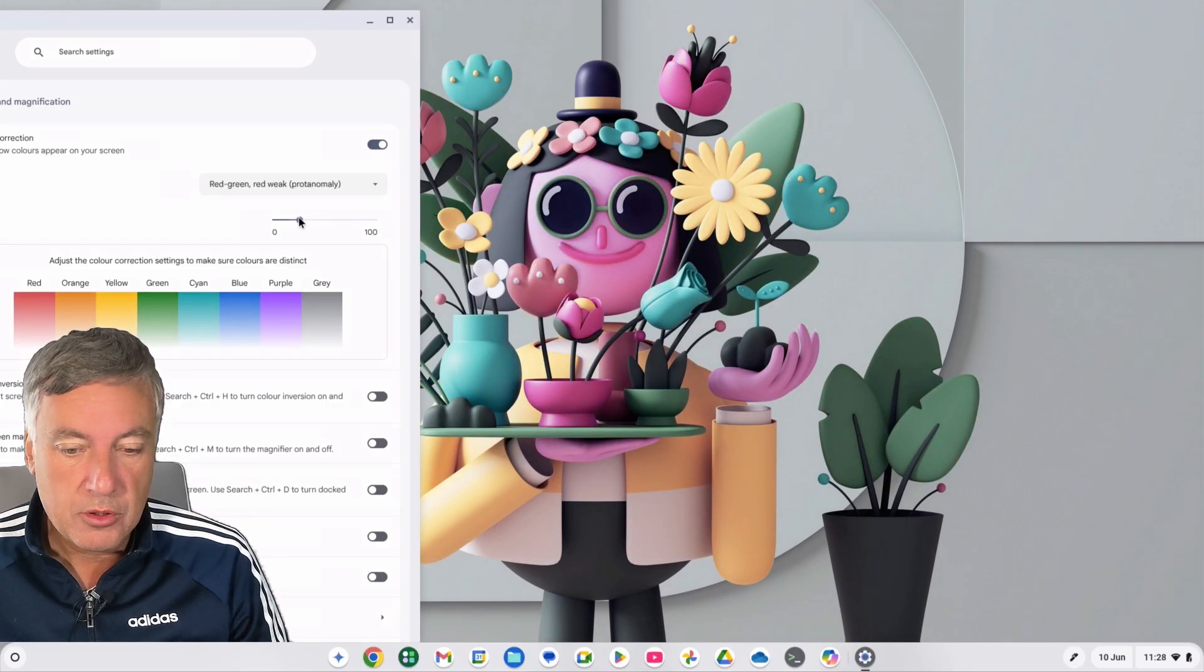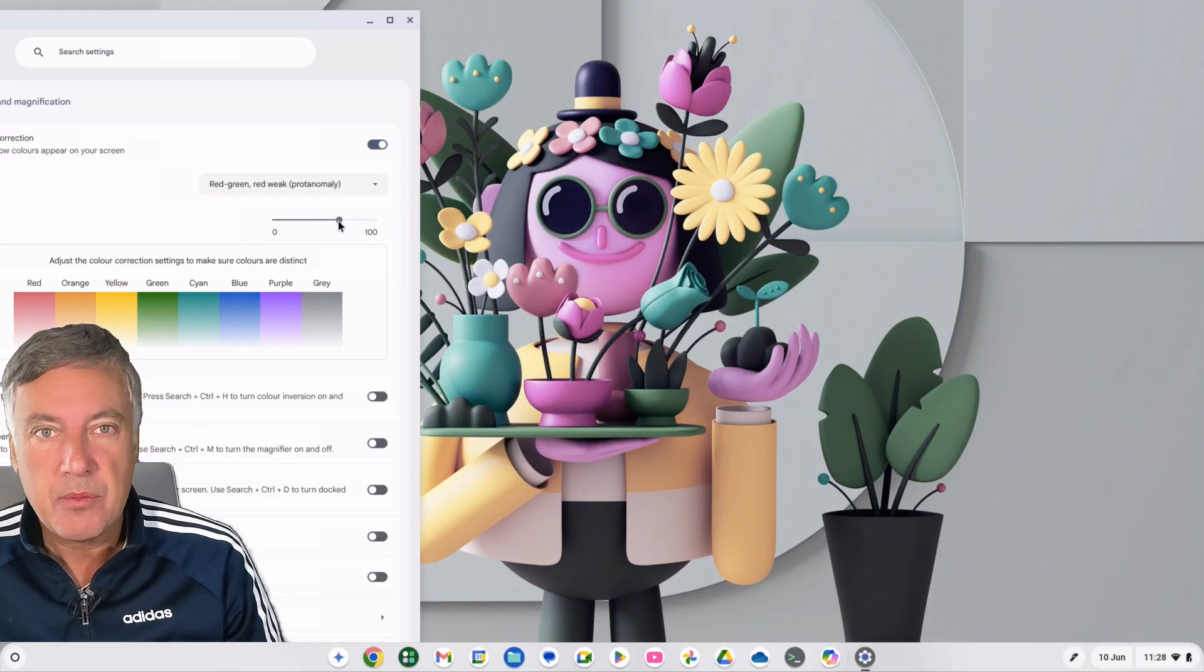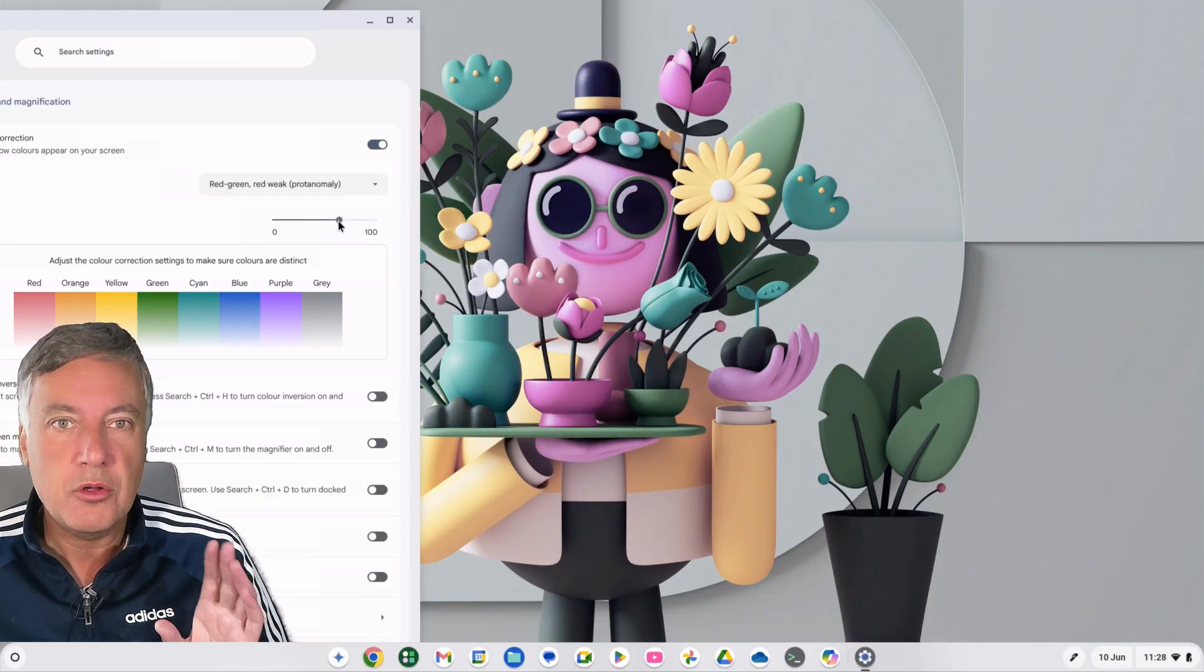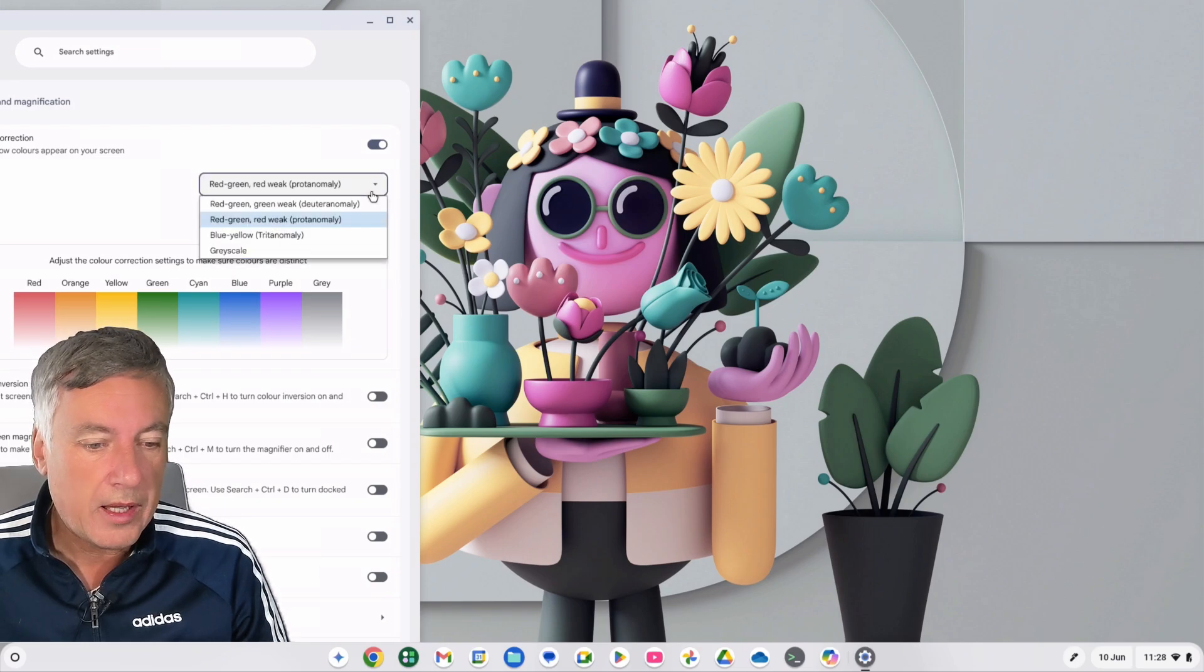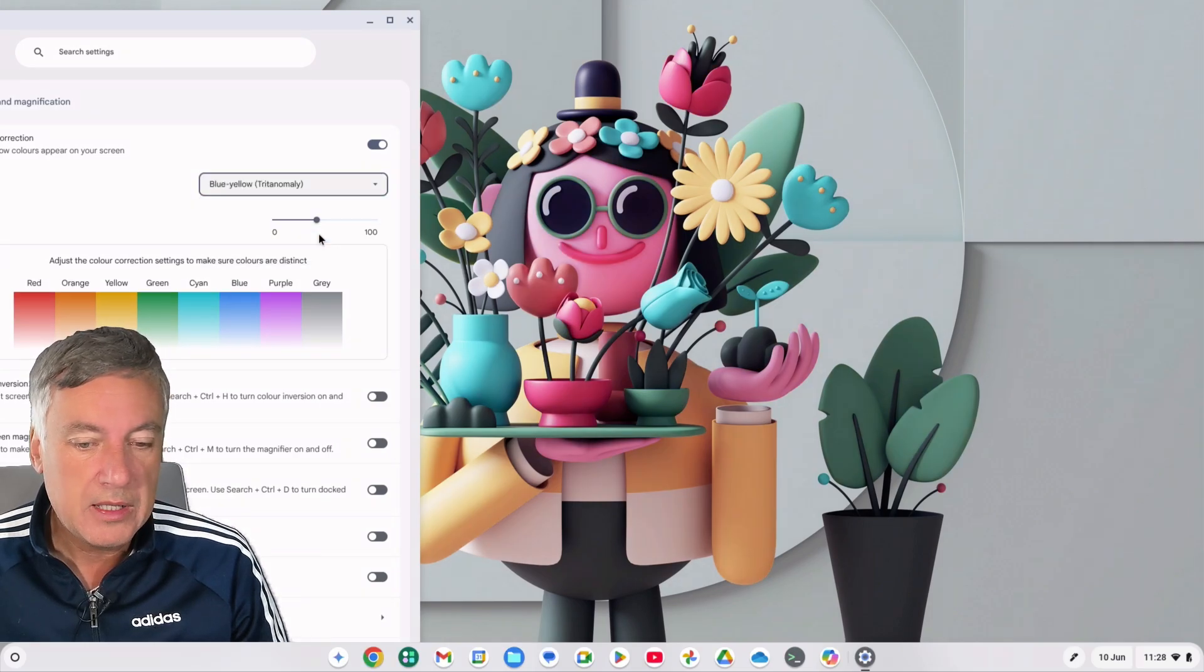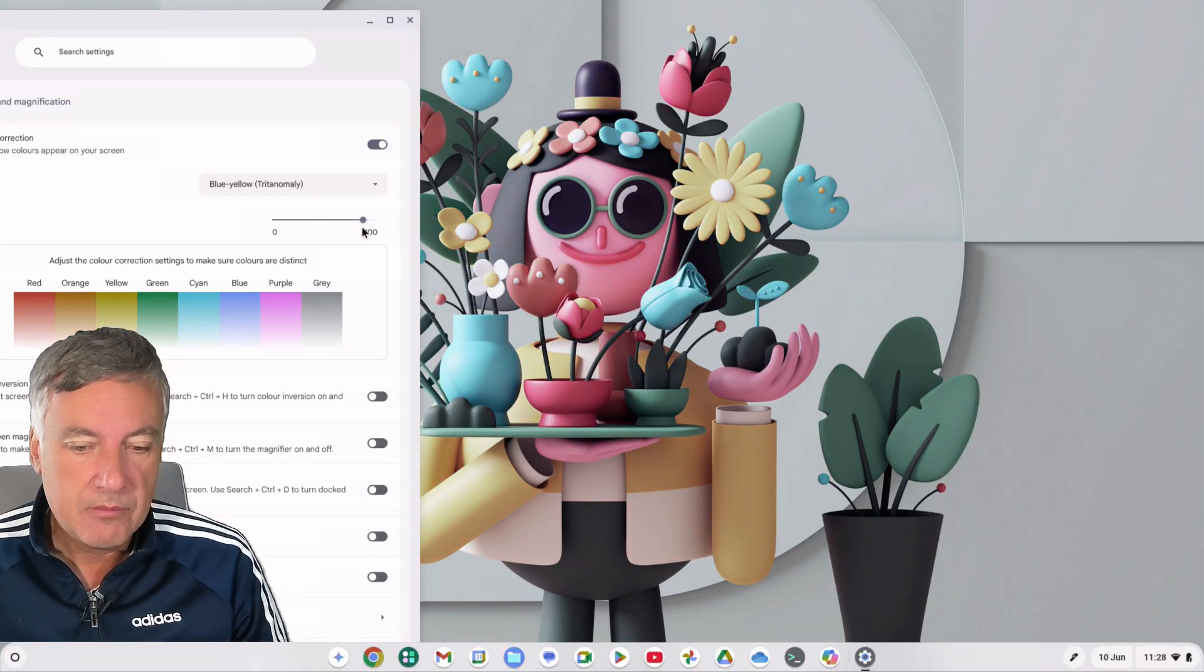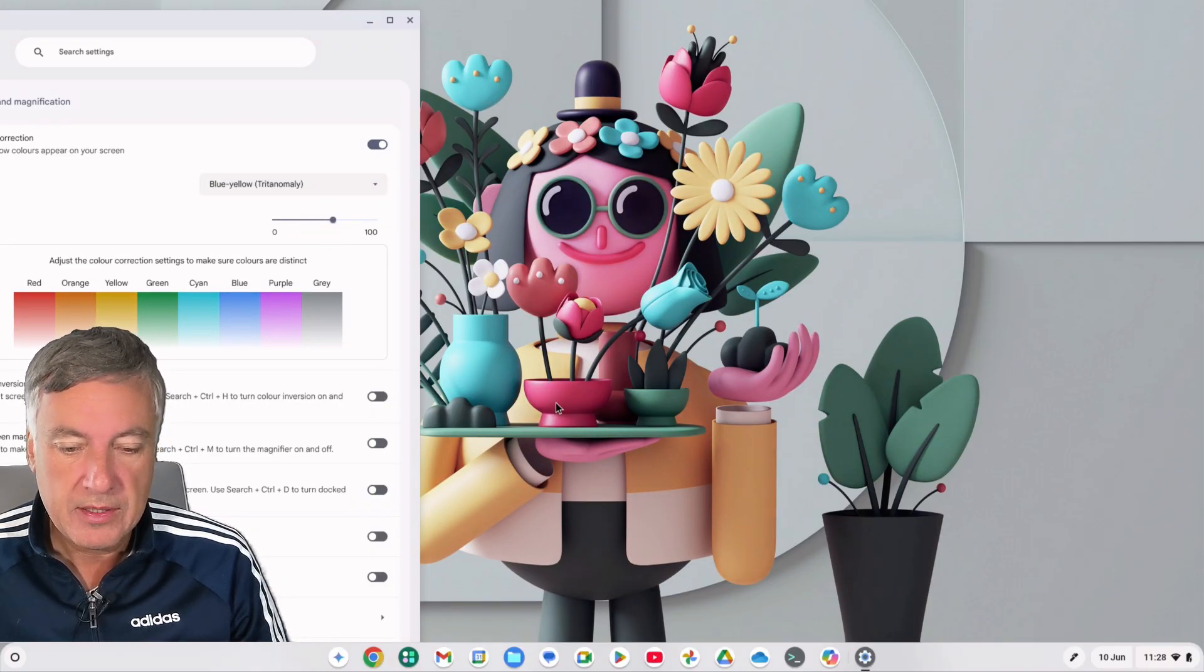To get what you're looking for. It may be the case that you're happy with the defaults, but if you're unhappy with how your colors are looking in your Chromebook, this is a good way of changing it. And there's also Blue-Yellow as well, and again that changes it a lot. Right, as you can see if you look at the yellow here.